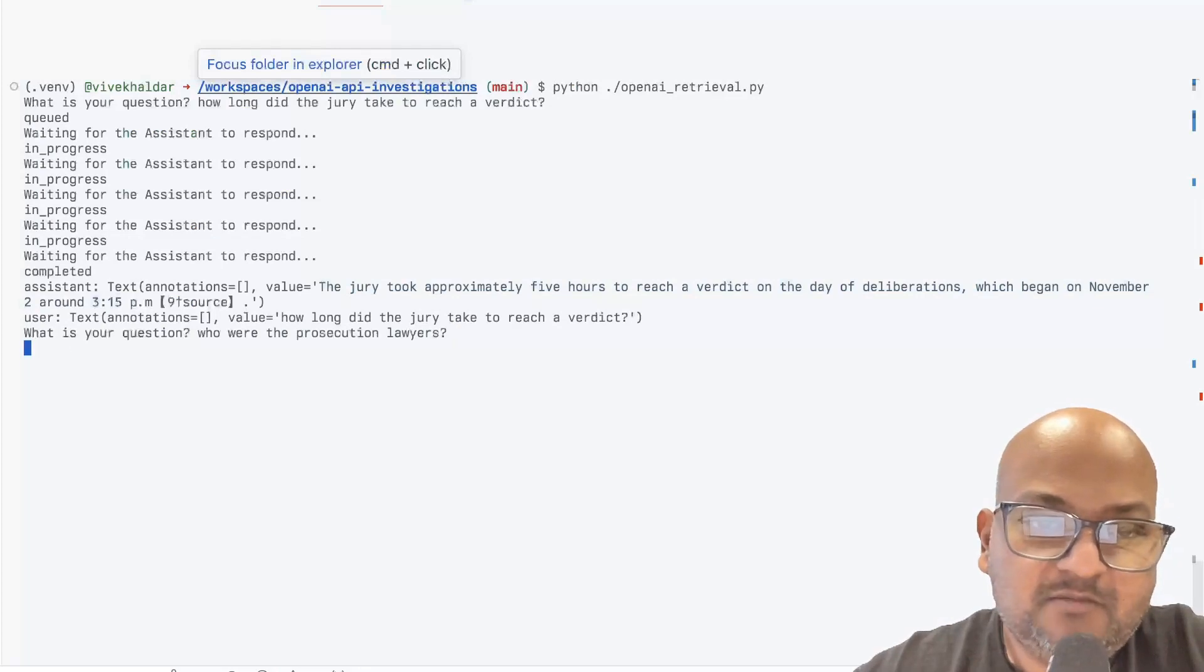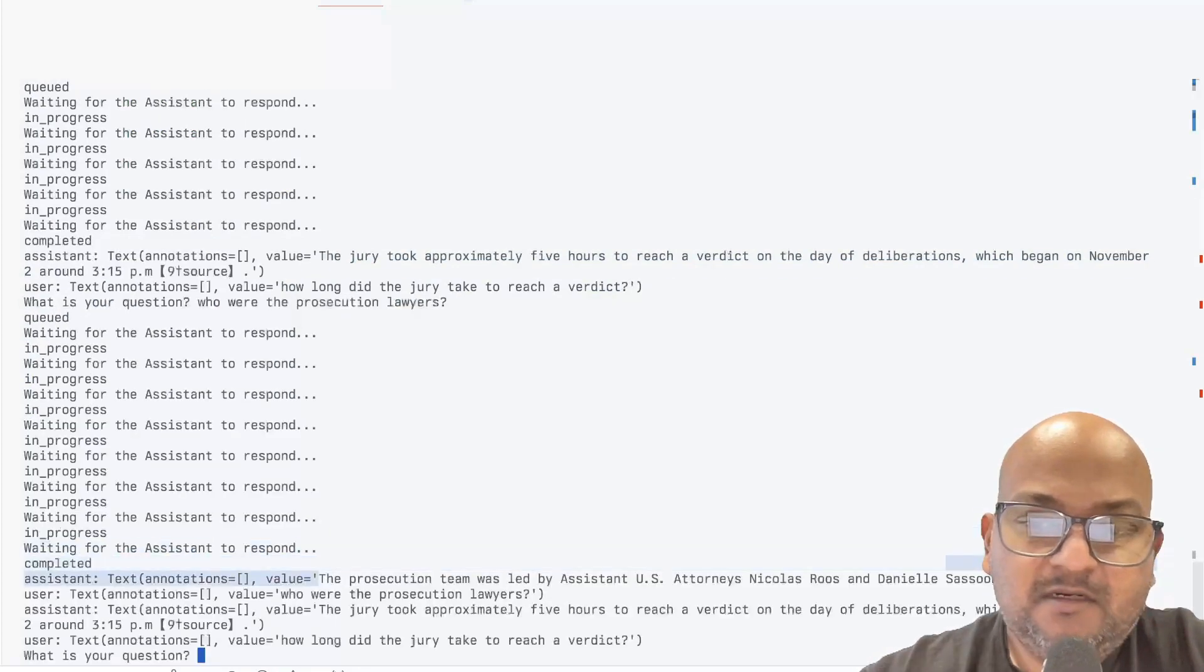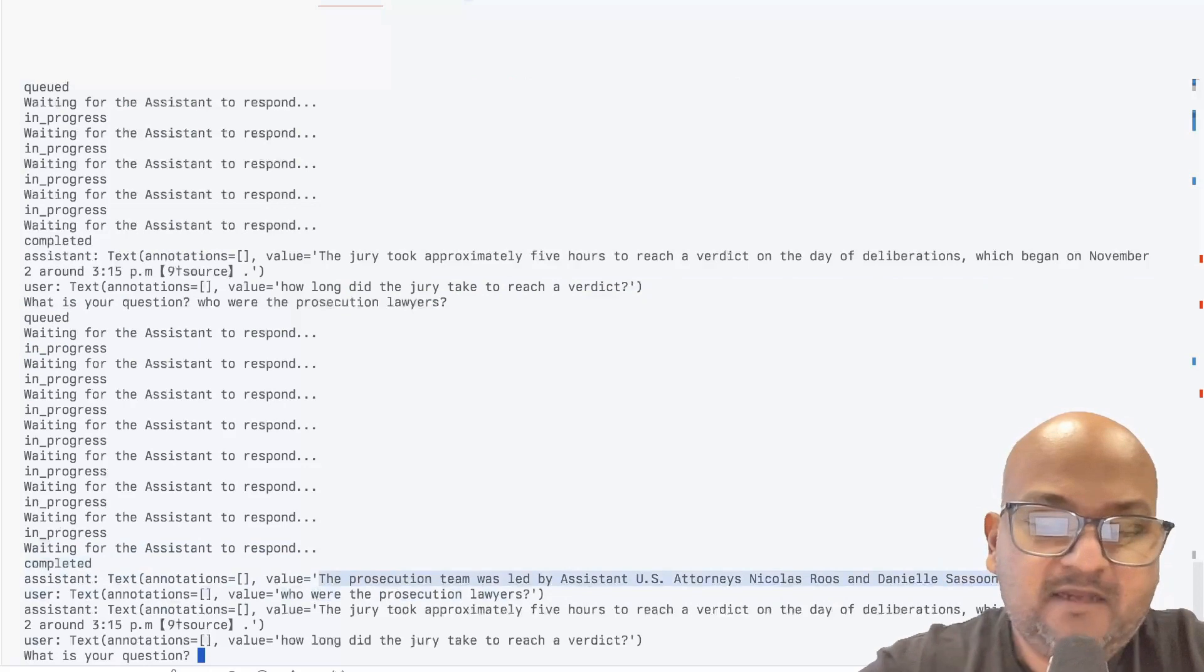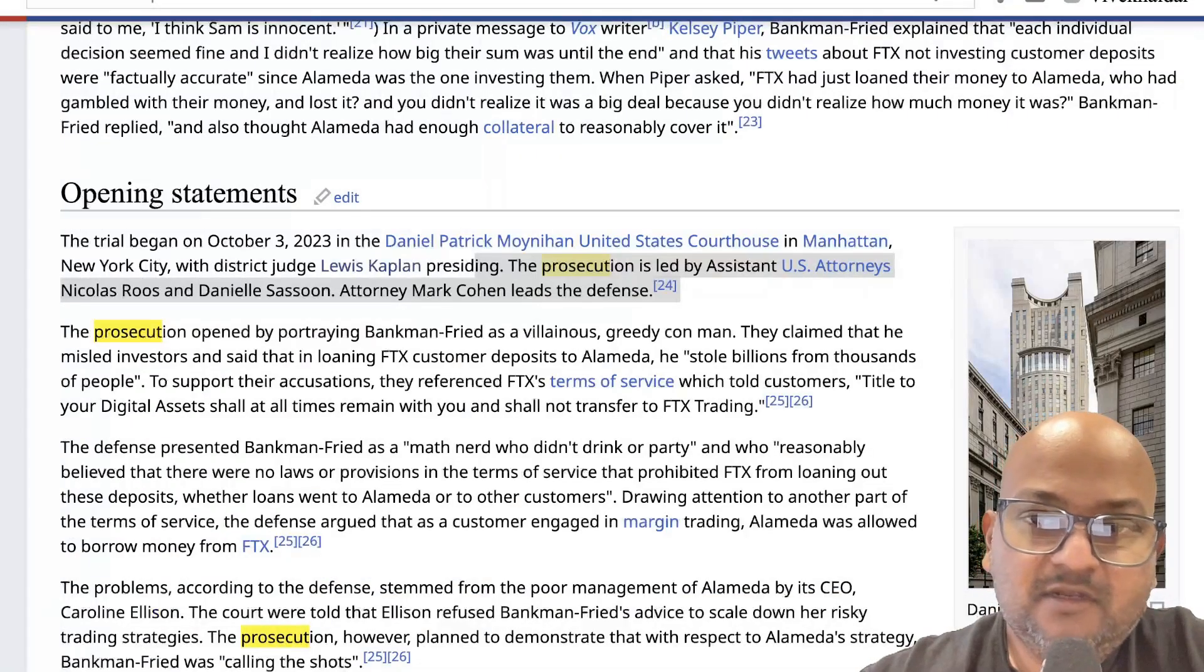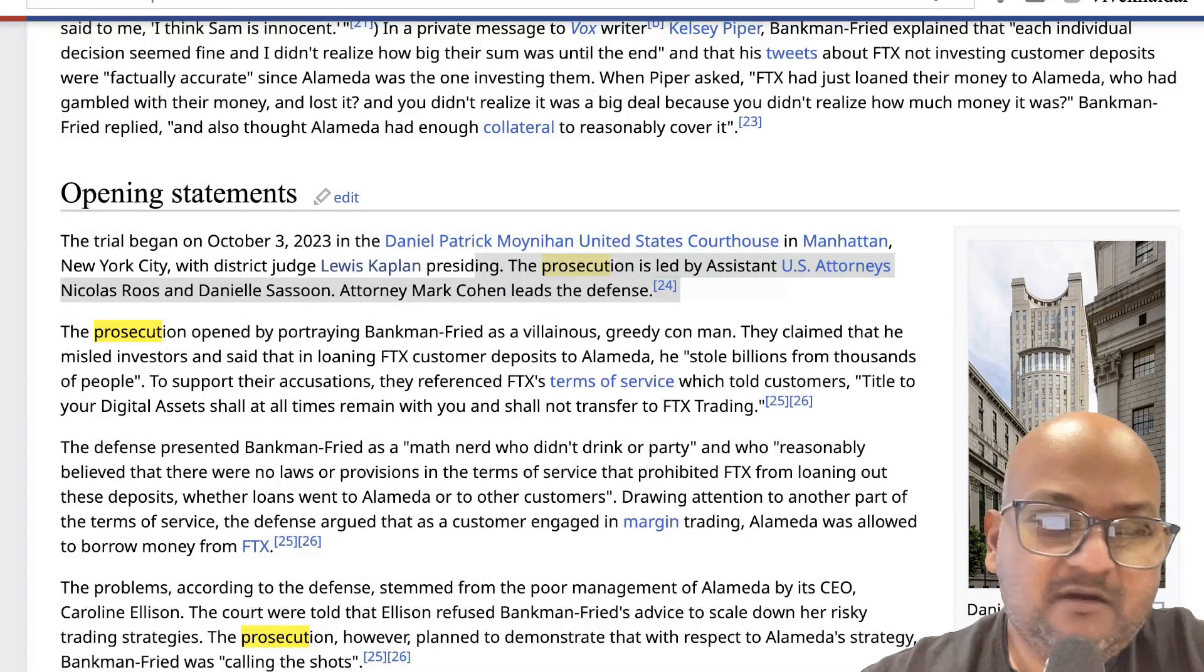Who were the prosecution lawyers? Nicholas Roos and Daniel Sassoon, which again is correct according to the Wikipedia article.